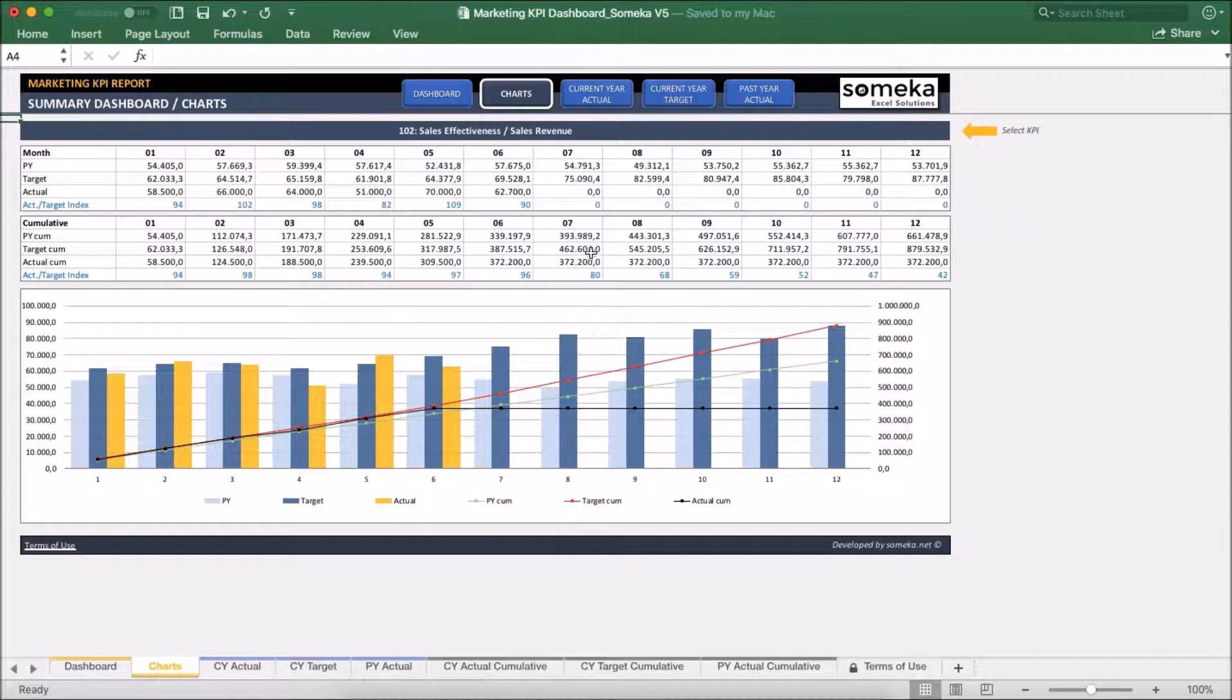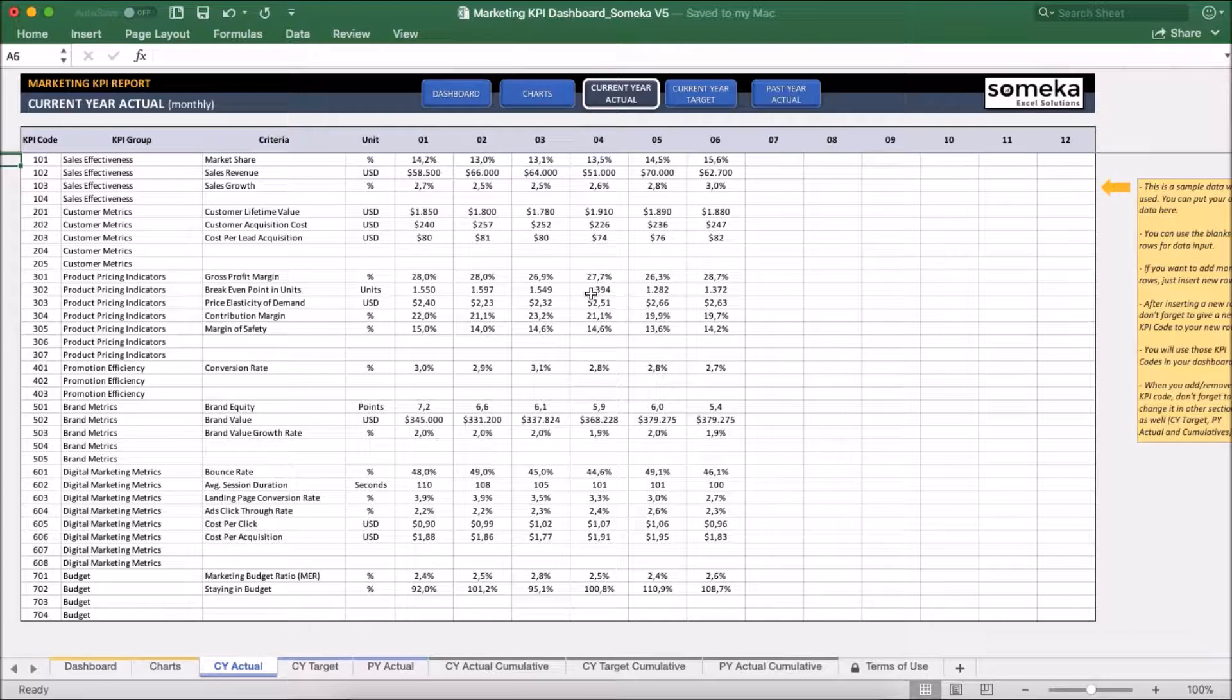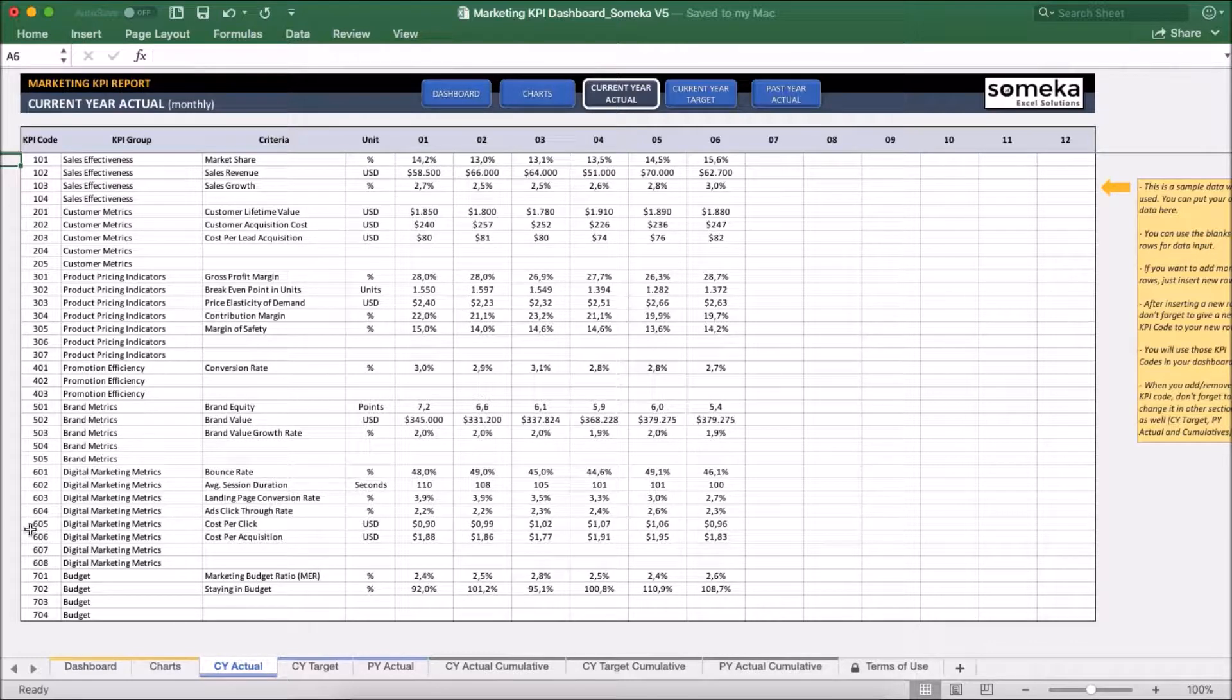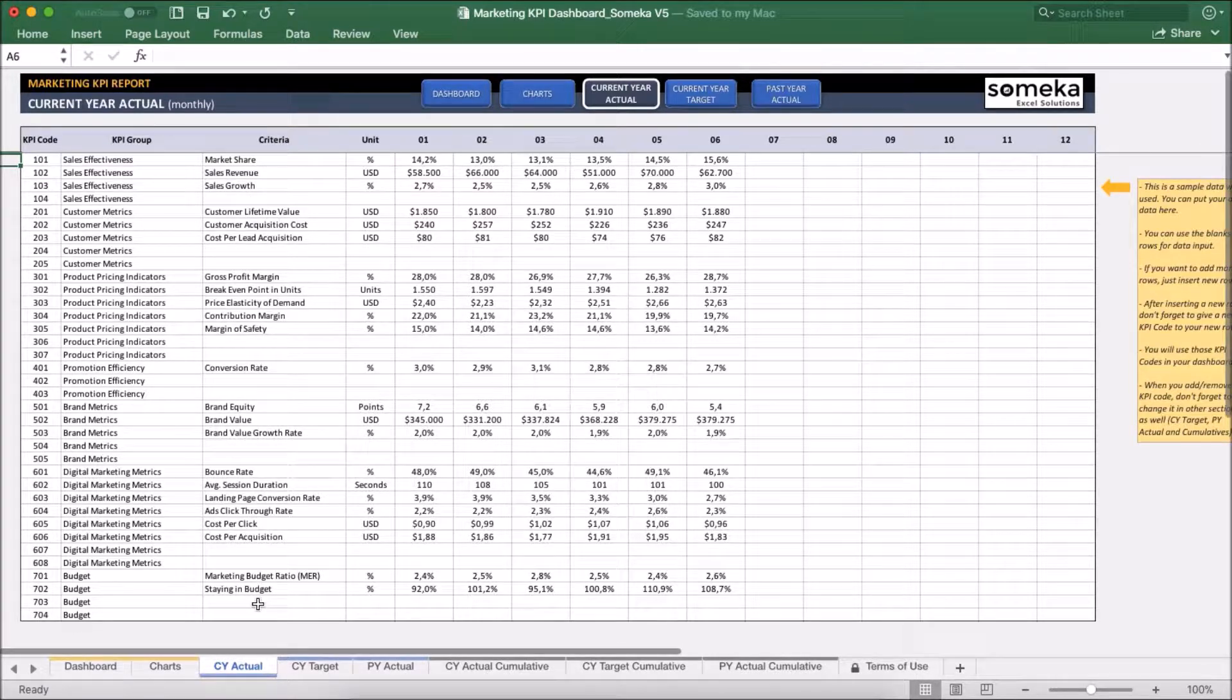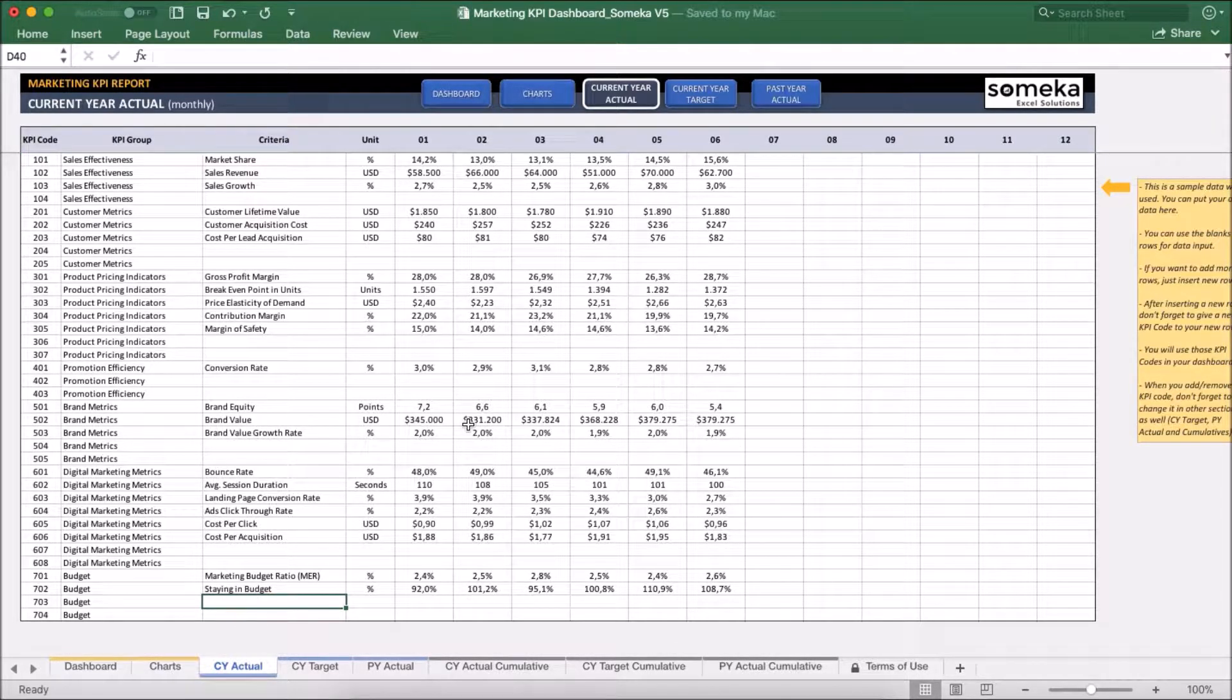I want to add profits to my KPI report as a new KPI item. So I am going to add this new KPI item to my input sections. I can use the existing empty areas or I can add new rows. For the moment I am going to use the budget group here for demo purposes.